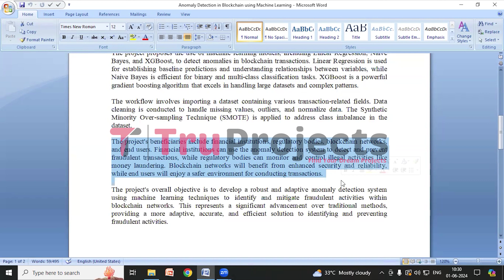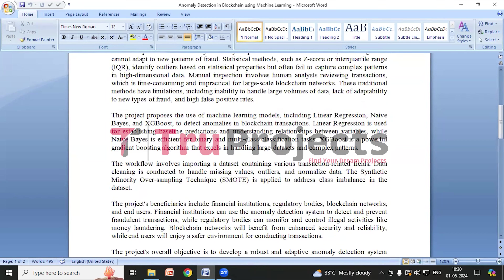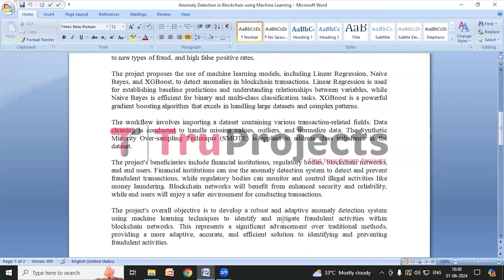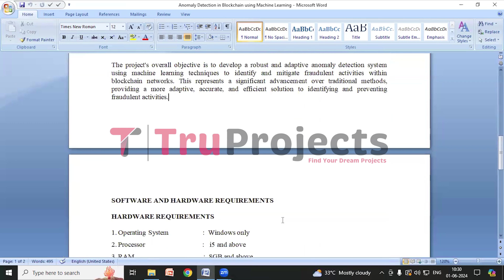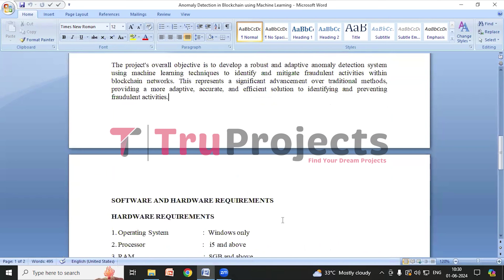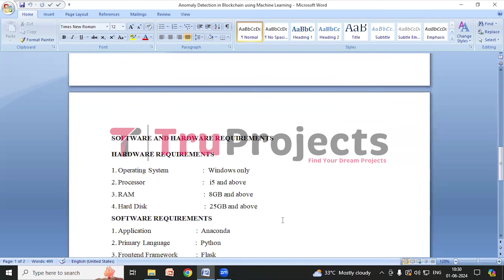The project's beneficiaries include financial institutions, regulatory bodies, blockchain networks, and users, by improving fraud detection and security. The overall goal is to develop a robust, adaptive system using machine learning to identify and prevent fraudulent activities in blockchain networks.